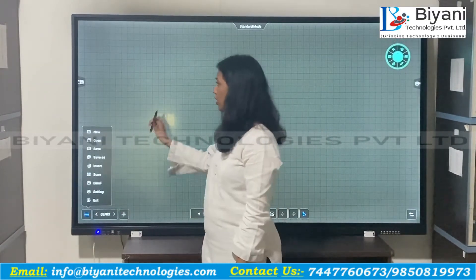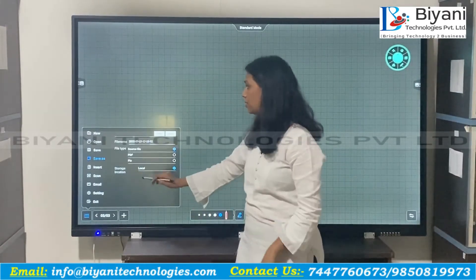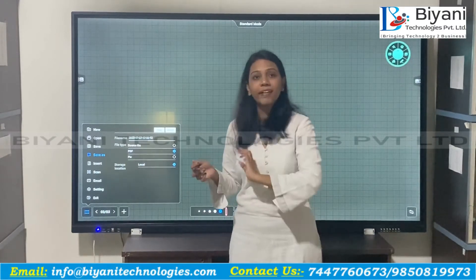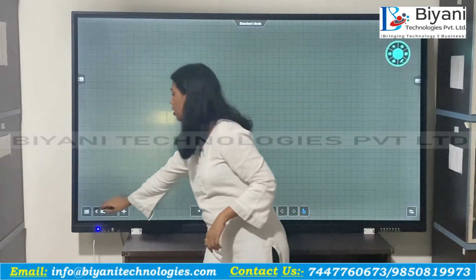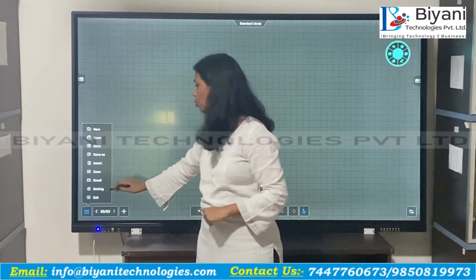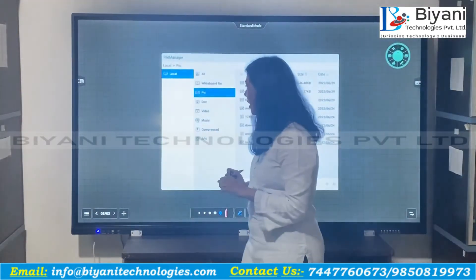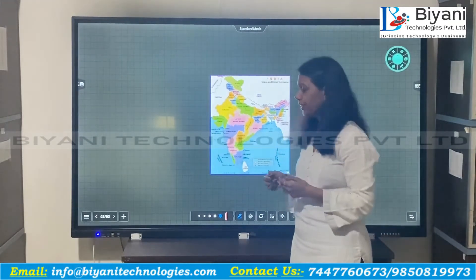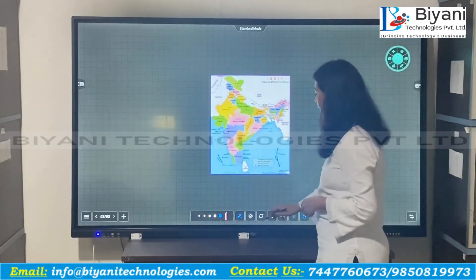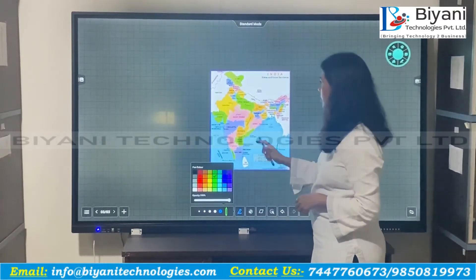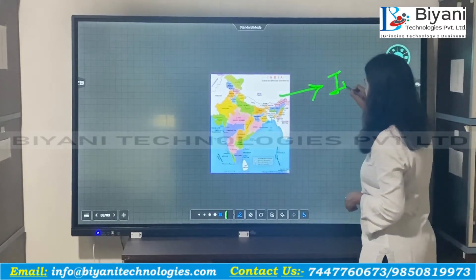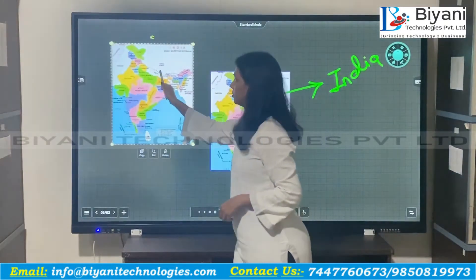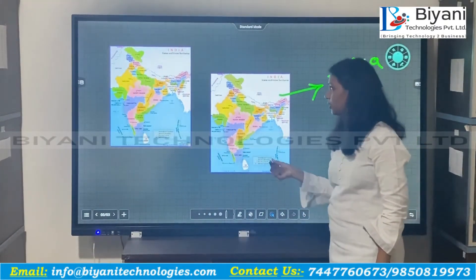You have multiple options — whatever you have taught to the students, you can save it as a PDF. There is a save-as option where you name the file, select PDF, and save it in the panel. You can later provide this PDF to students. There is also an insert option where you can insert any kind of document, study material, or image, annotate it directly, and teach through it.